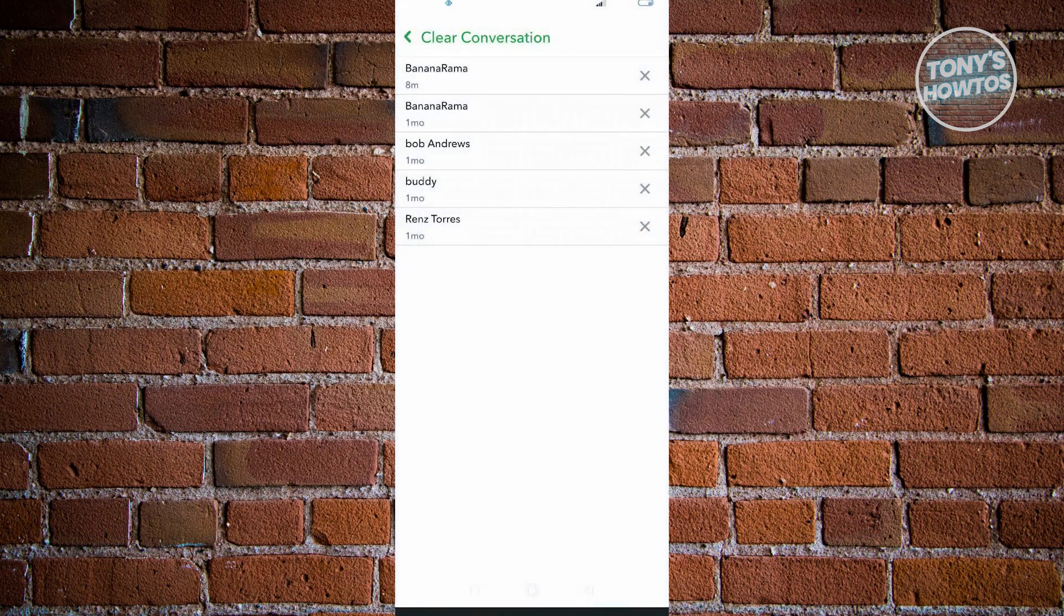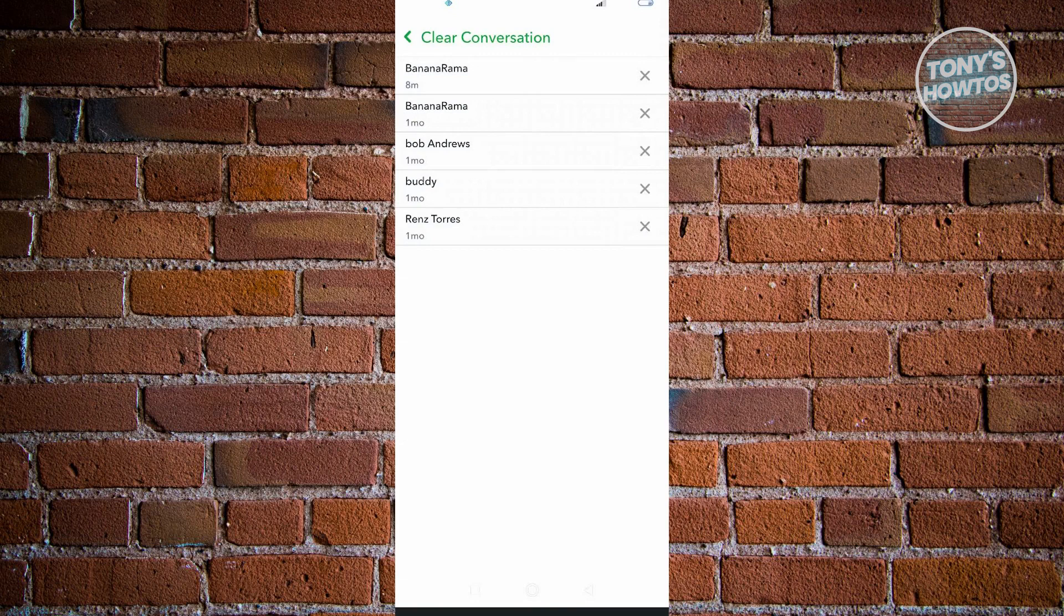Unfortunately, we don't have the option to clear all of the people here at the same time. There's no button for that. We just have to manually click on the X button here to clear your conversations.